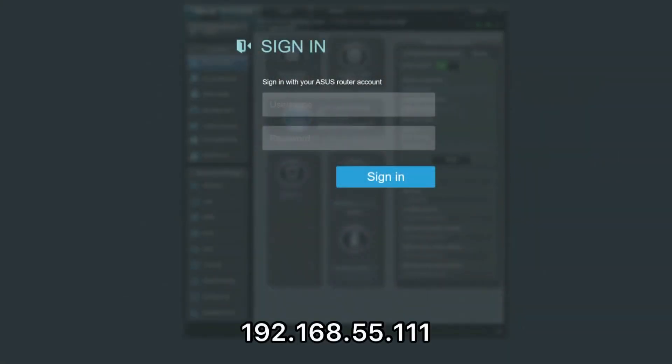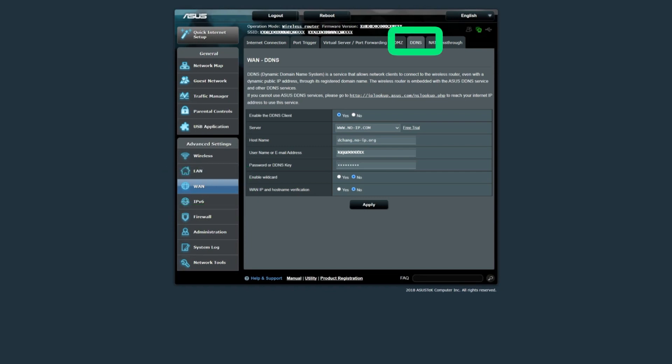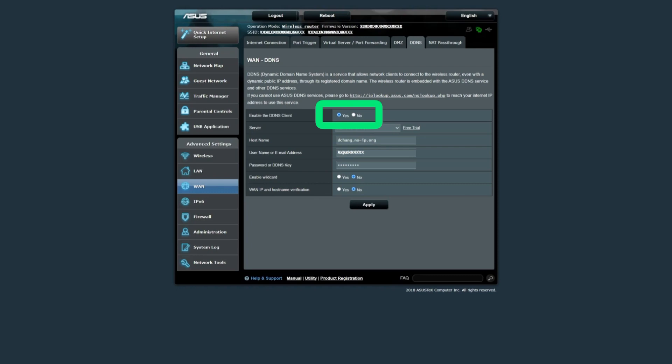These instructions may be different for you depending on the router brand and model you have. In my demonstration, I am using an ASUS router. If your router doesn't have this functionality, you can also periodically run a script from your computer that will do the same thing. However, as my router supports this functionality out of the box, that's the method I will be showing. I can access my router from within Chrome by typing 192.168.55.111 in the address bar. After logging in, I go to the WAN section on the left side navigation menu and click on the DDNS tab. Here is where I select the server, which is NoIP in my case. I also put in my credentials, make sure that the DDNS client is set to enable, and I click apply.